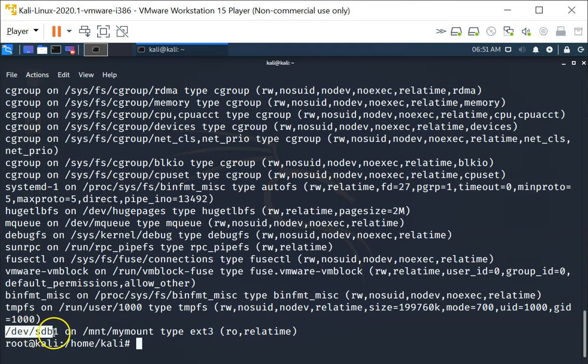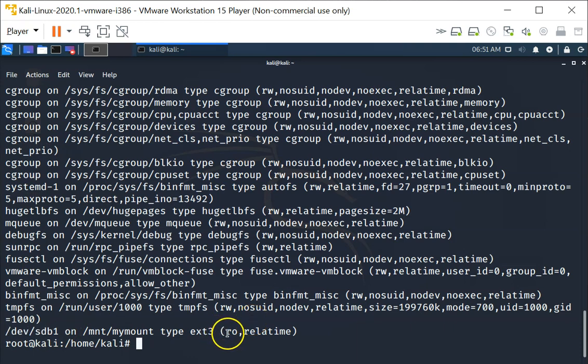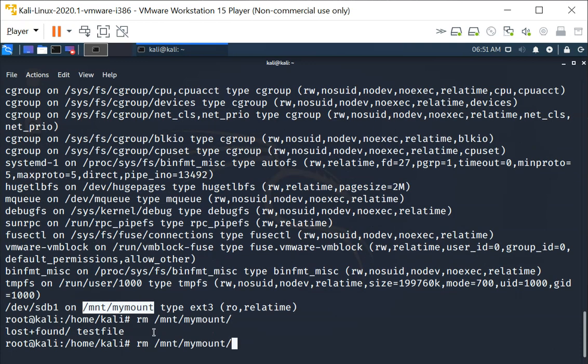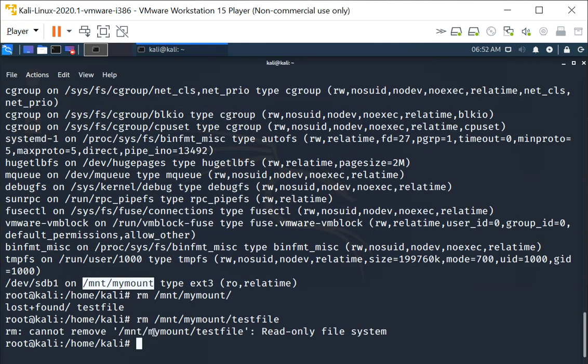Let's do a mount again to see what it is mounted on. As you can see /dev/sdb1 is now mounted as read only. If it is read only that means no changes is allowed on this partition. Let's verify that by trying to remove the file which we created just now. As you can see it does not work.